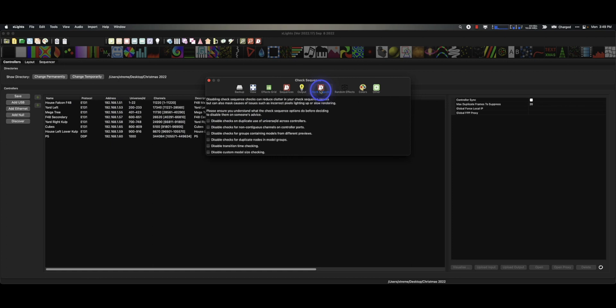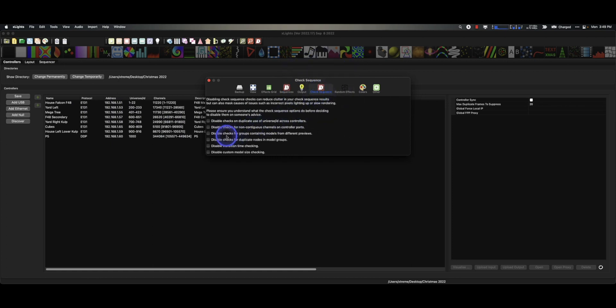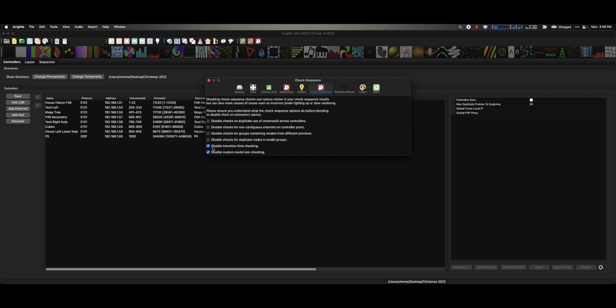Now you can disable anything you like. For me, disabling the custom model size checking, the transition time checking, because there are times I have transitions that are super tight, not on and sort of on top of each other, and it works but xLights doesn't think it does, but it does. Just trust me. Disable checks for duplicate nodes in group models.